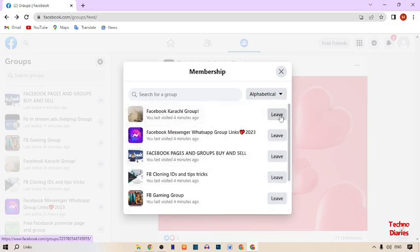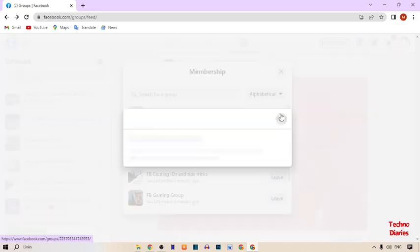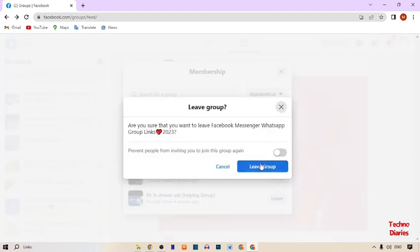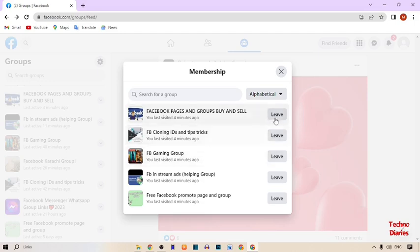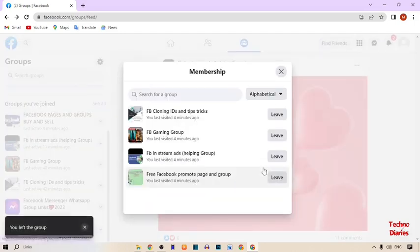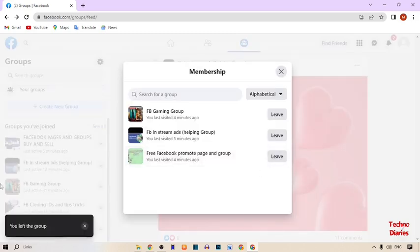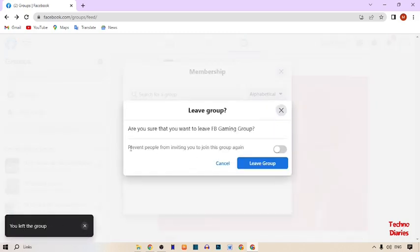To leave a group, here you can see the Leave option — simply click on it and click on Leave Group. Again, click on it and click on Leave Group. As you can see, you have left the group.